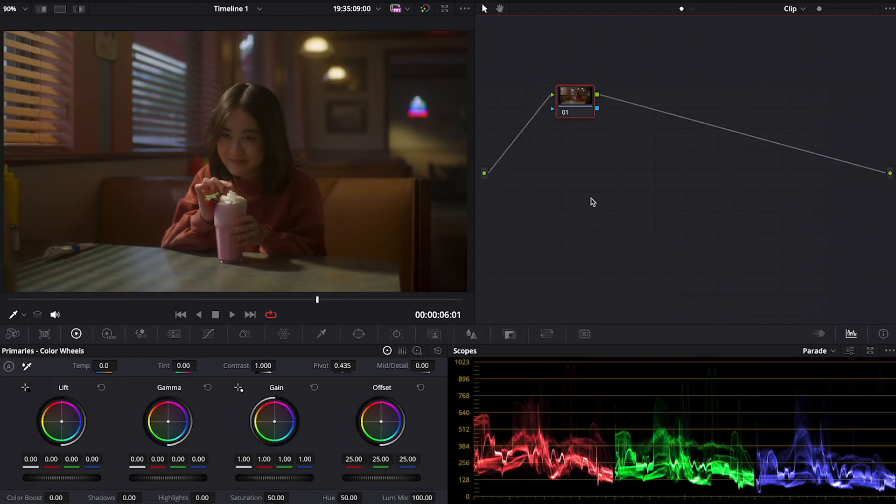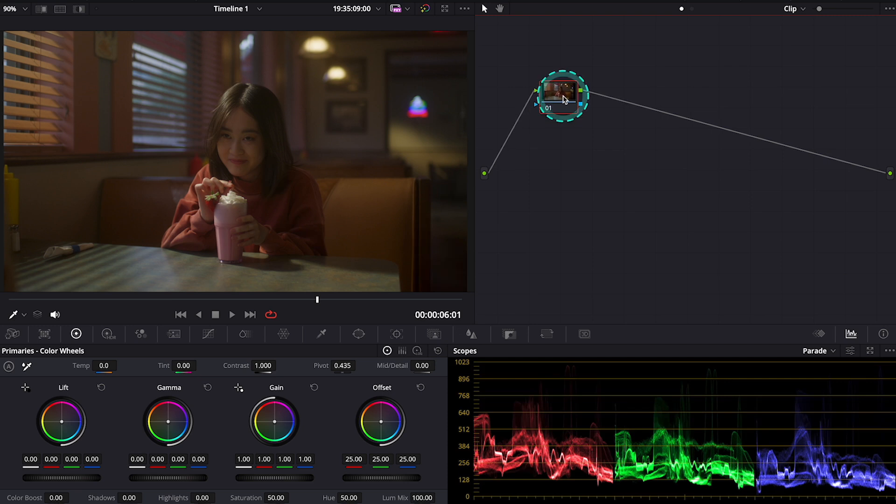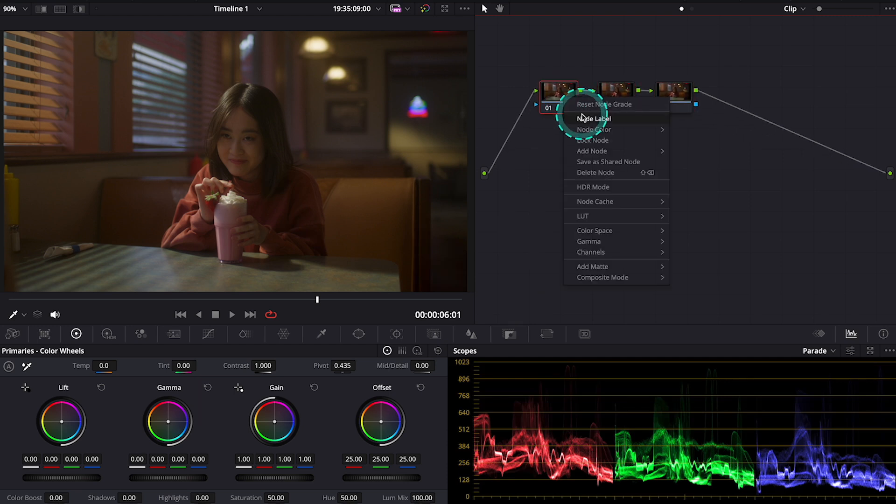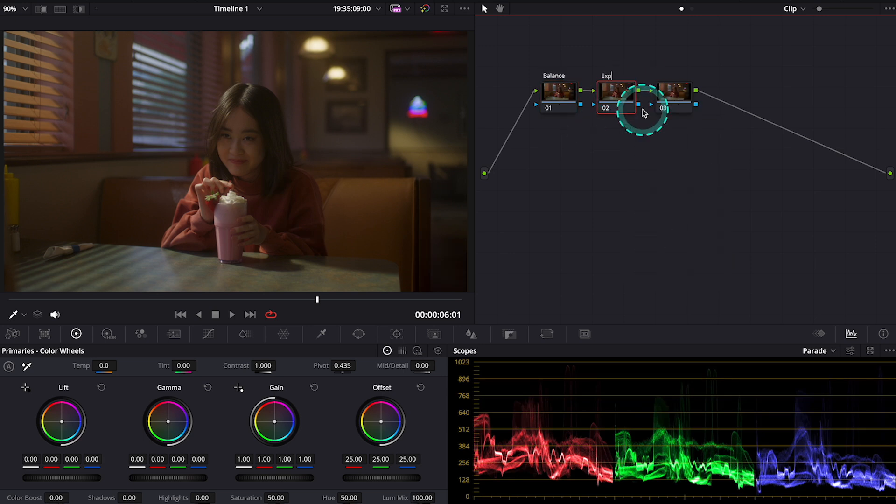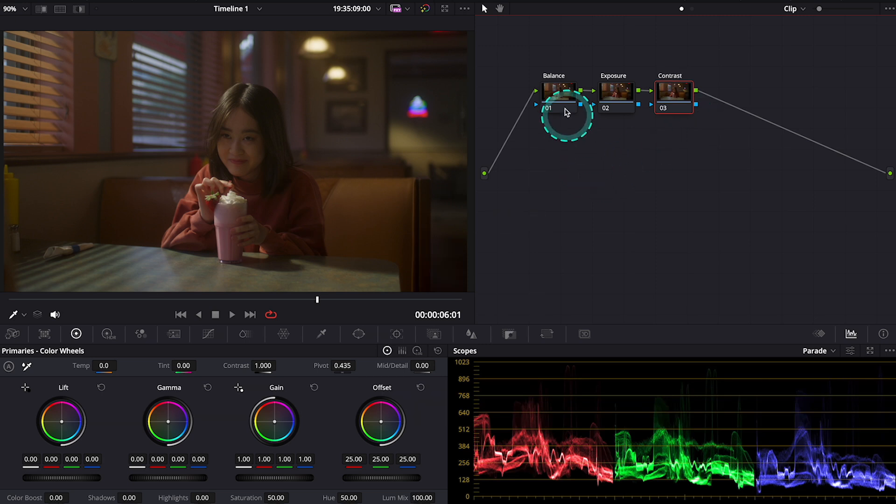Coming back to today's clip, we will start from the primary color correction, so I will hit Option S to create a few serial nodes. Today I will do separately balance, exposure and contrast.